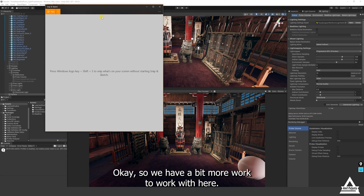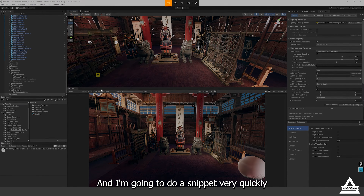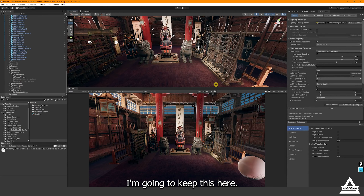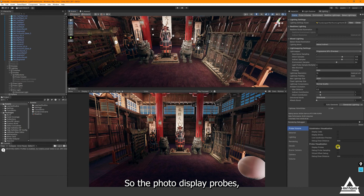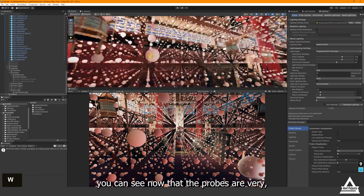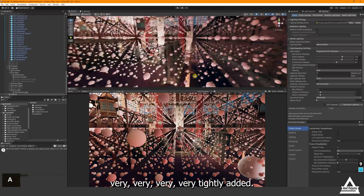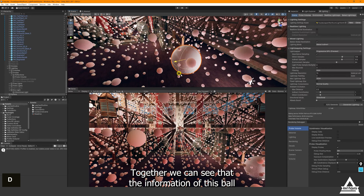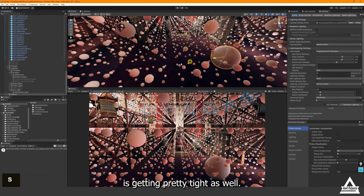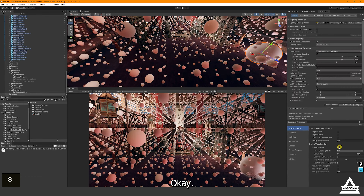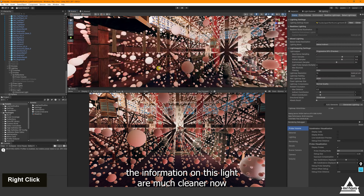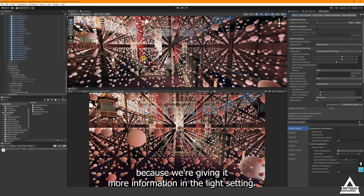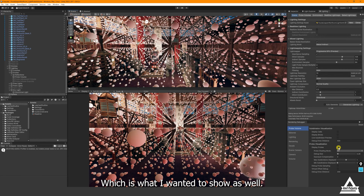Now with this bake done — if you display probes you can see the probes are very tightly packed together. The lighting information on the ball is very clean as well. You can also see that the light probe data is much cleaner now because we gave the light settings more information. The quality of light probes is directly affected by your baking quality settings, which is an important takeaway.